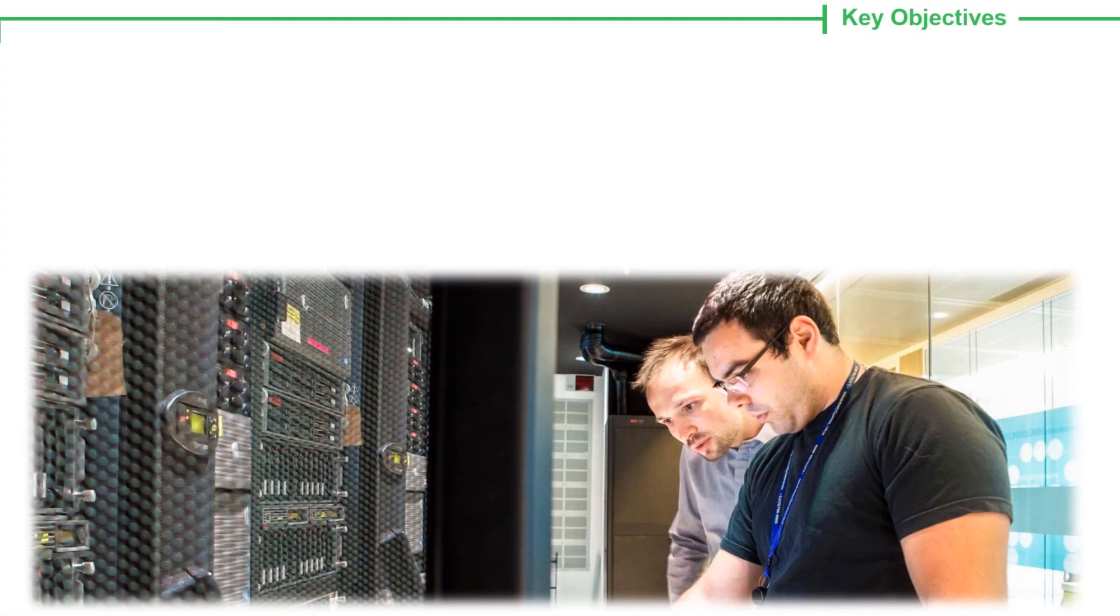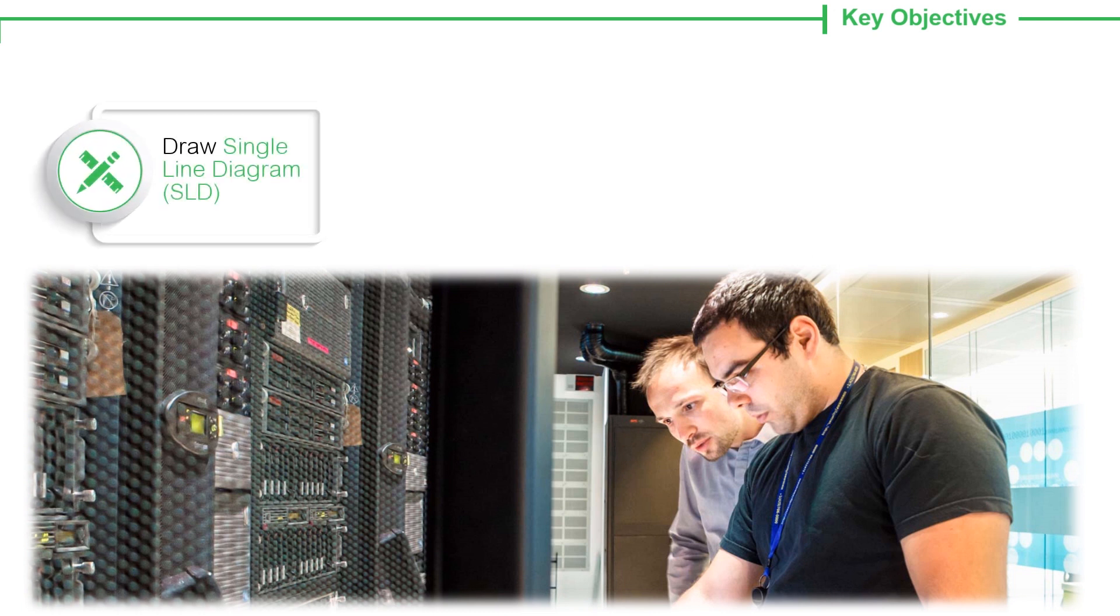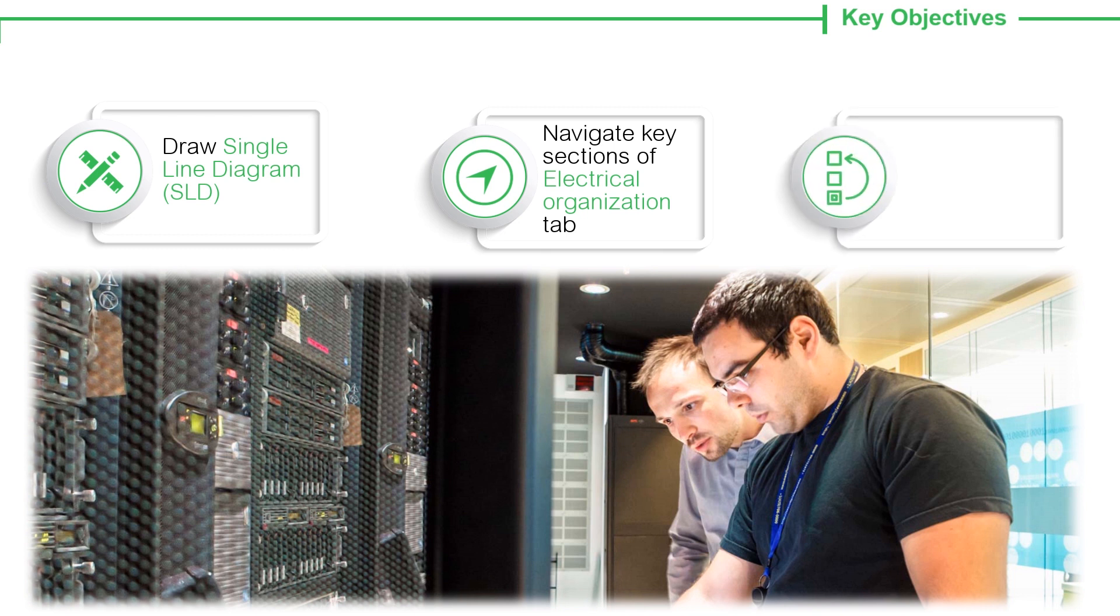This video gives you an insight of how to draw a single line diagram, SLD; navigate the key sections of the electrical organization tab in a simplified view; rearrange or organize electrical connections.